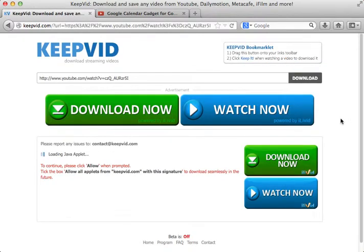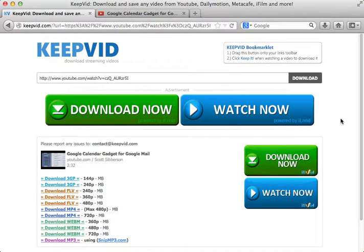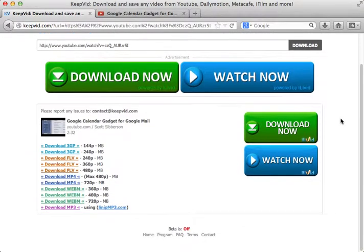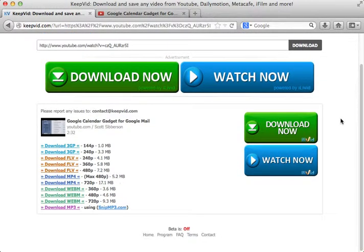It uses Java applets and downloads the video into different formats. We wait for all of them to load.